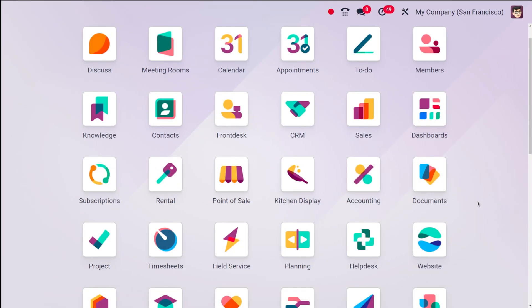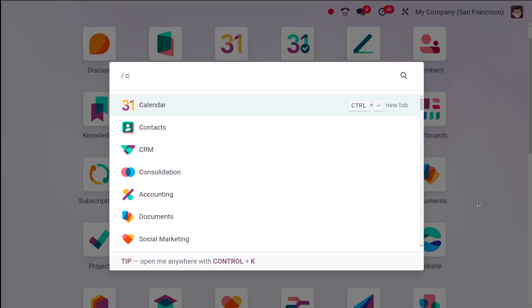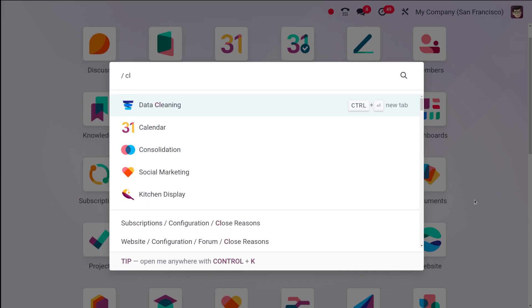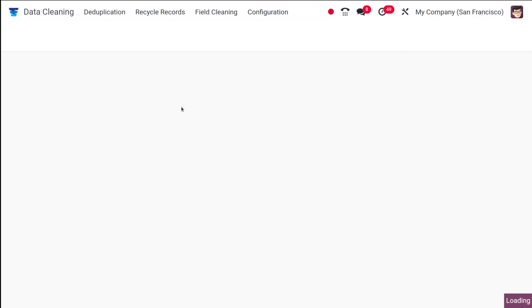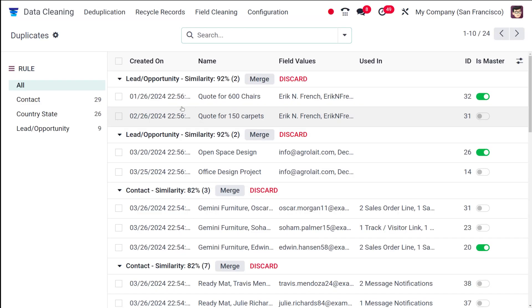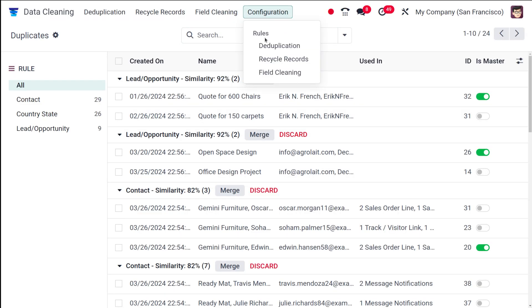Now let me show you how to create cleaning rules and how the cleaning is done. For that, let's open the data cleaning module. Here is the data cleaning. Now once you open it, first thing which you have to do is go to configuration.